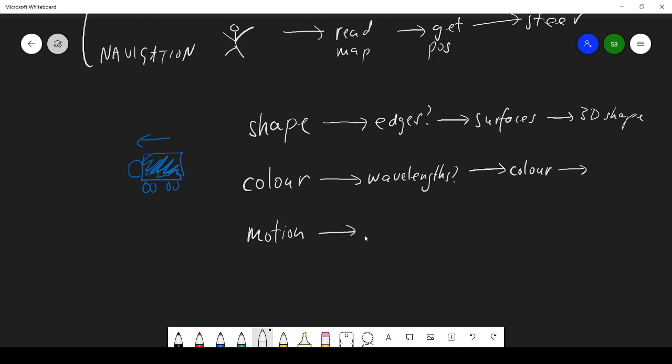For motion, I might want to know the position of the object now, and then I might do the change in the position, and from that work out movement.